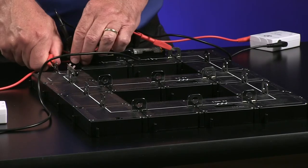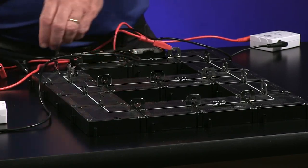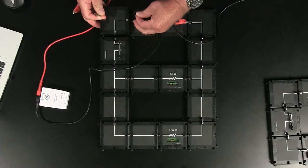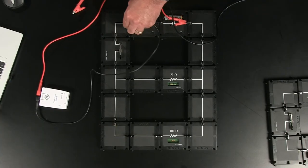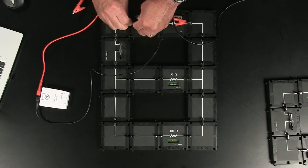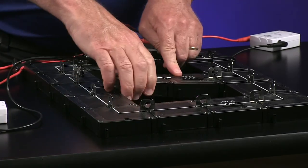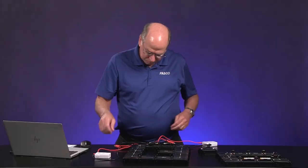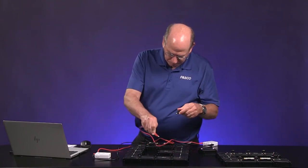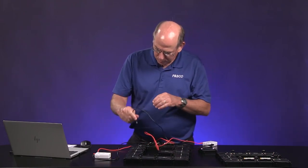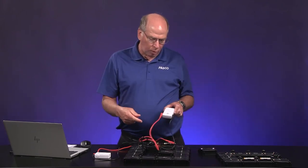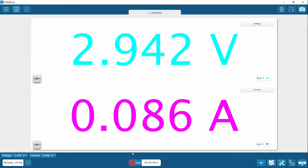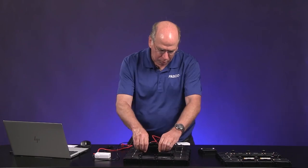Now we want to measure the current going into the 33 ohm resistor. I reconnect the circuit here, and then create an opening to measure the current. If I left the wire there, the current would not go through the current sensor — that wouldn't work. Now it's going through the current sensor and then through the 33 ohm resistor. Write down the bottom number. Then one last measurement for the 100 ohm.